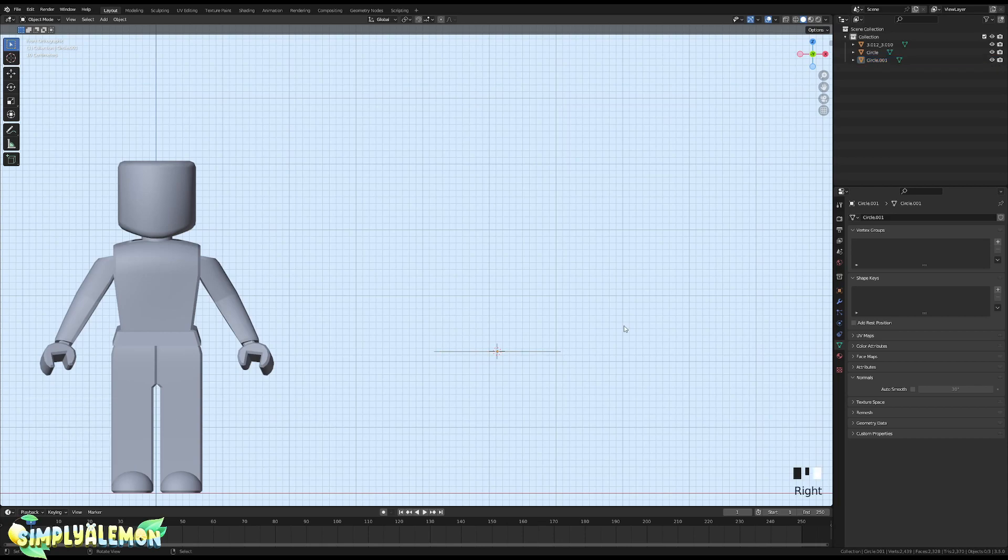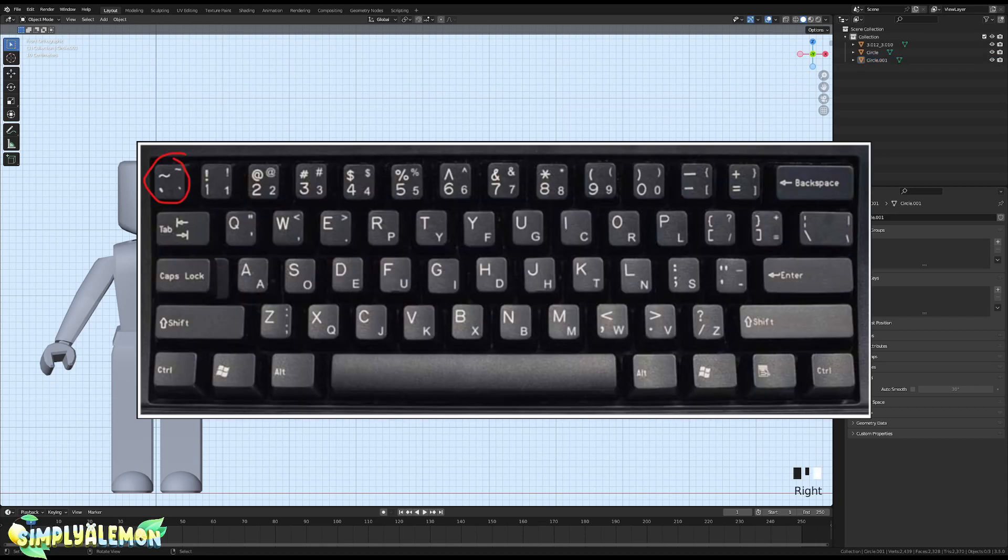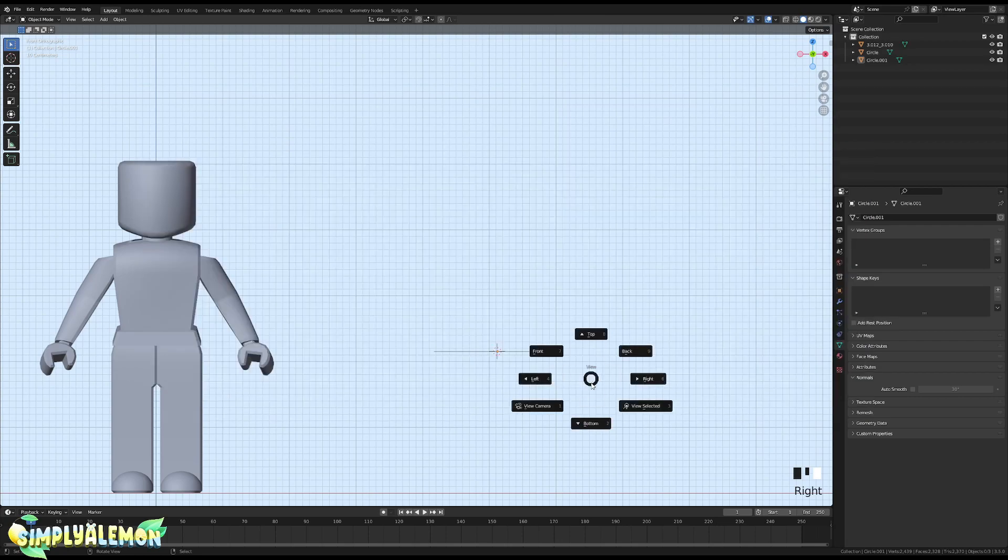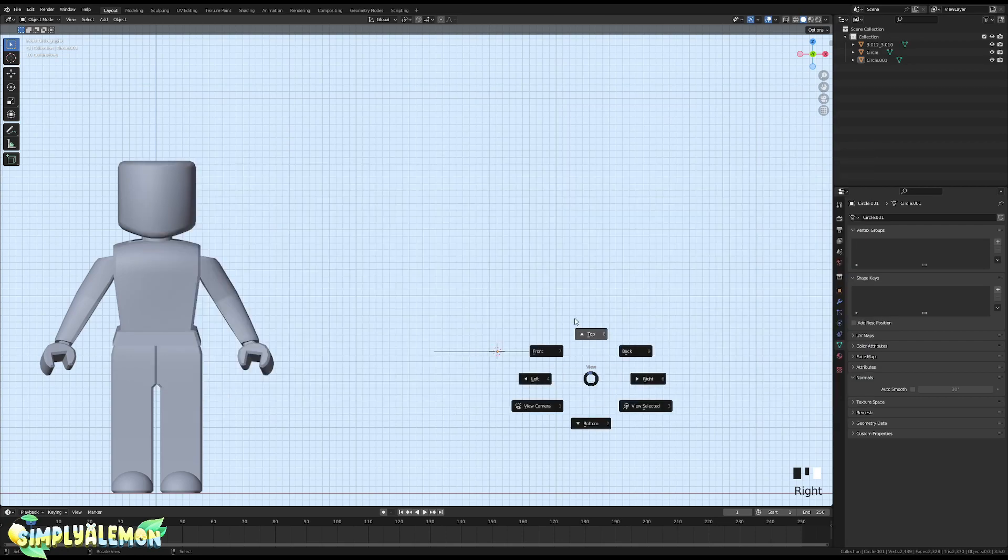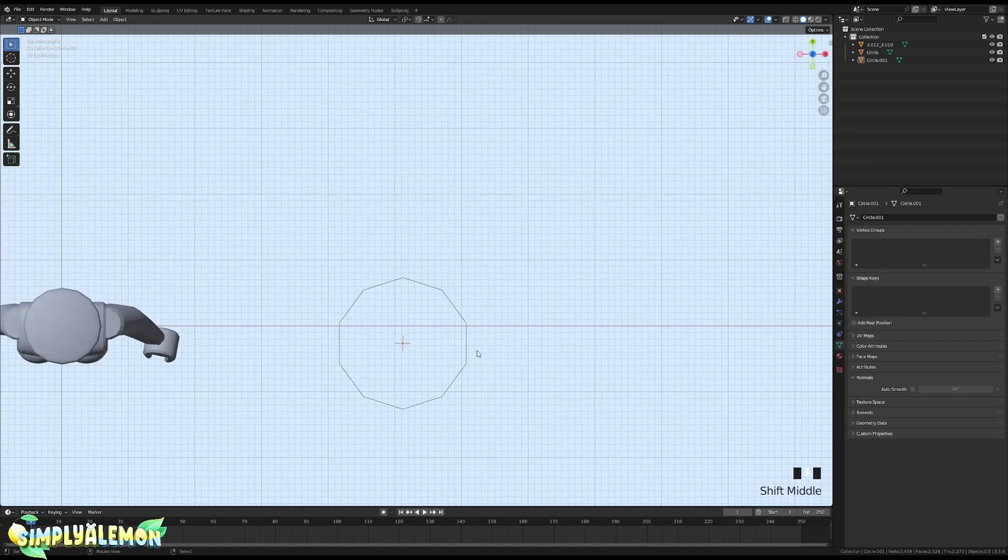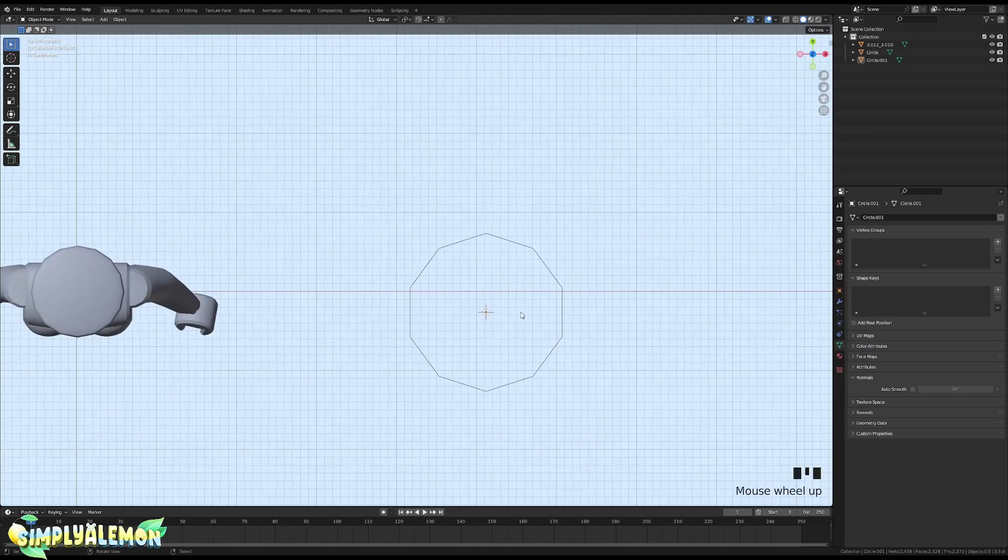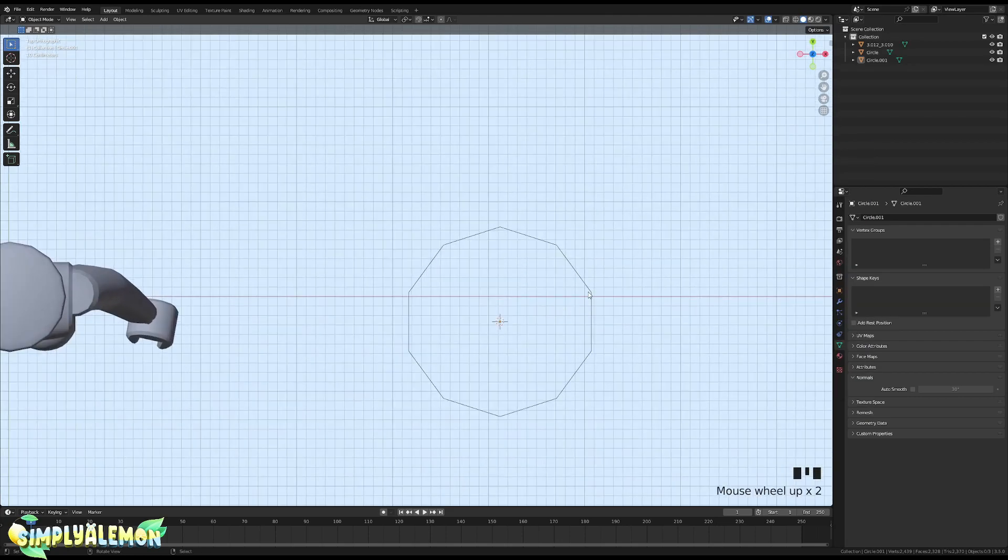We are going to be pressing the accent key below the Escape key for top view, and this is what it should look like. Once you do that, click on the object, press Tab. This is called Edit Mode.